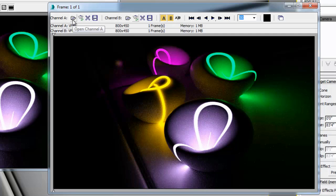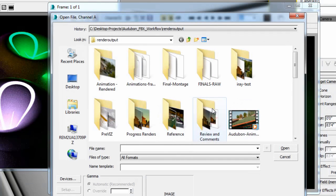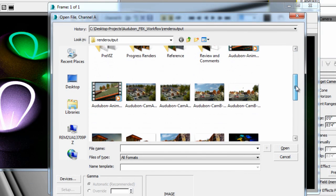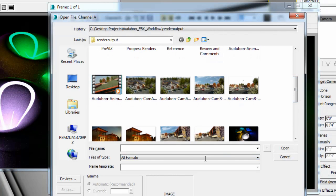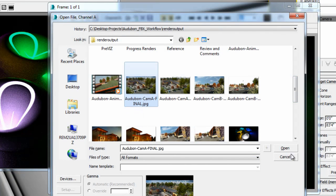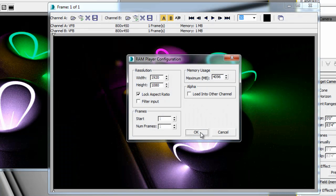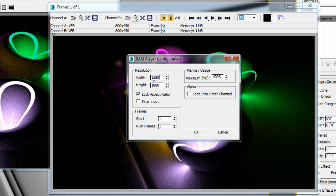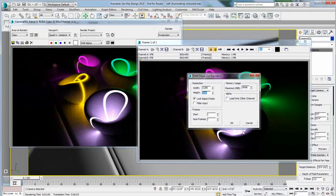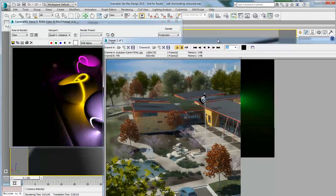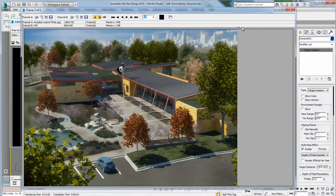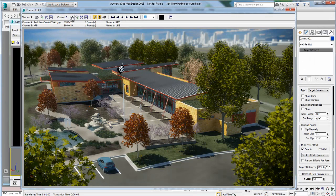I can choose to load any images I want that I have rendered previously — any previously rendered image or composite image, whichever type of image. First of all, it will show you the image resolution, which you can display in the original resolution or reduce the size. I'm going to go at 1280 for this particular example. You can see that I can keep the aspect ratio, and automatically the RAM player window gets adjusted to the size of the image I am loading.